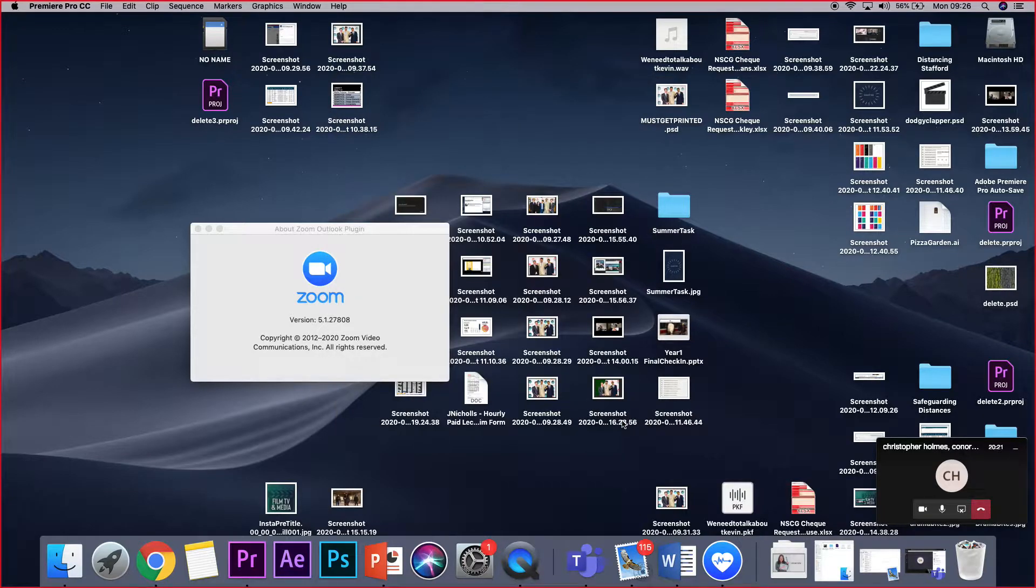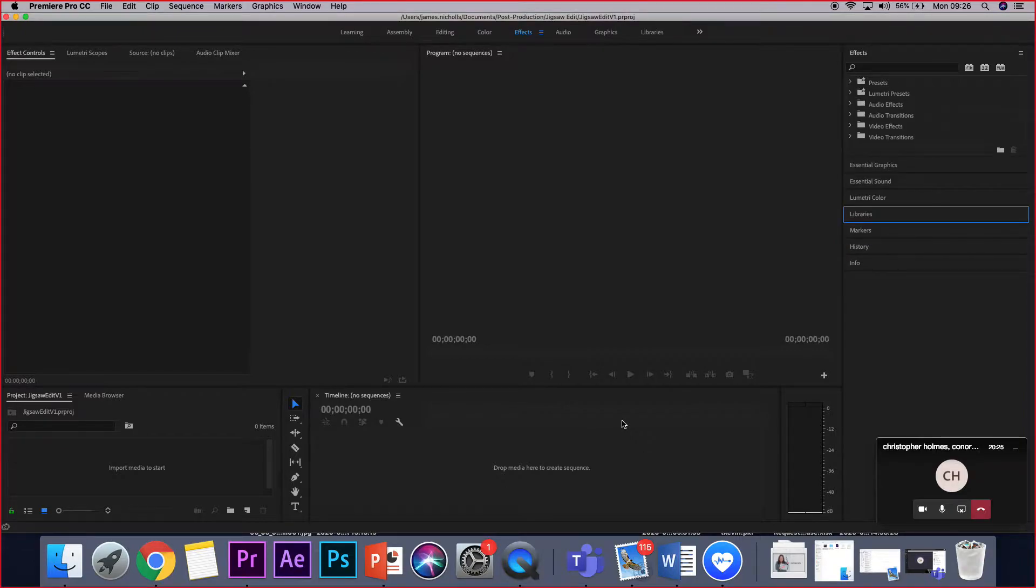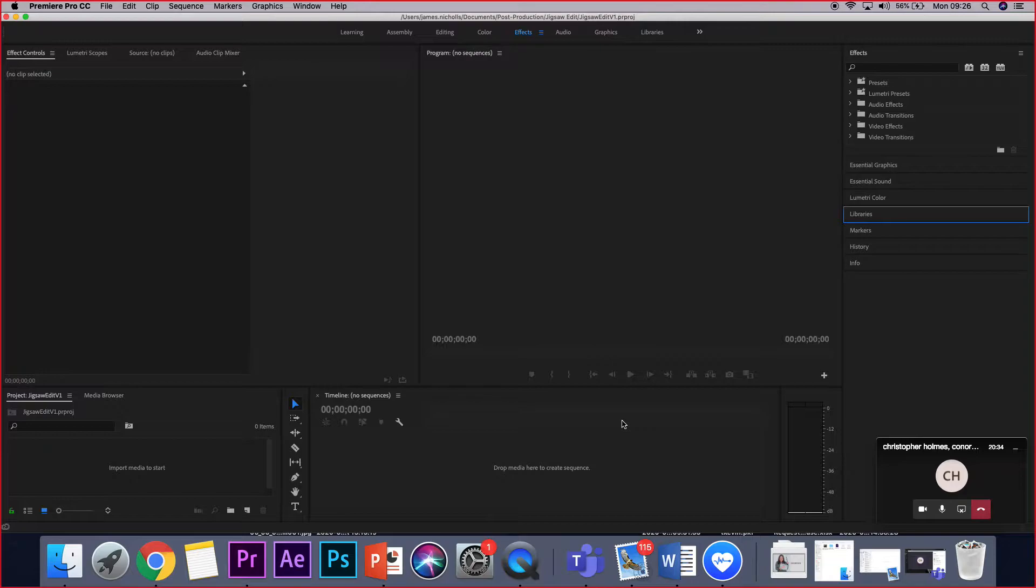And we'll hit okay and it will load up Premiere for us. Once we've got Premiere open, if you can take a screen grab of it, that would be wonderful.